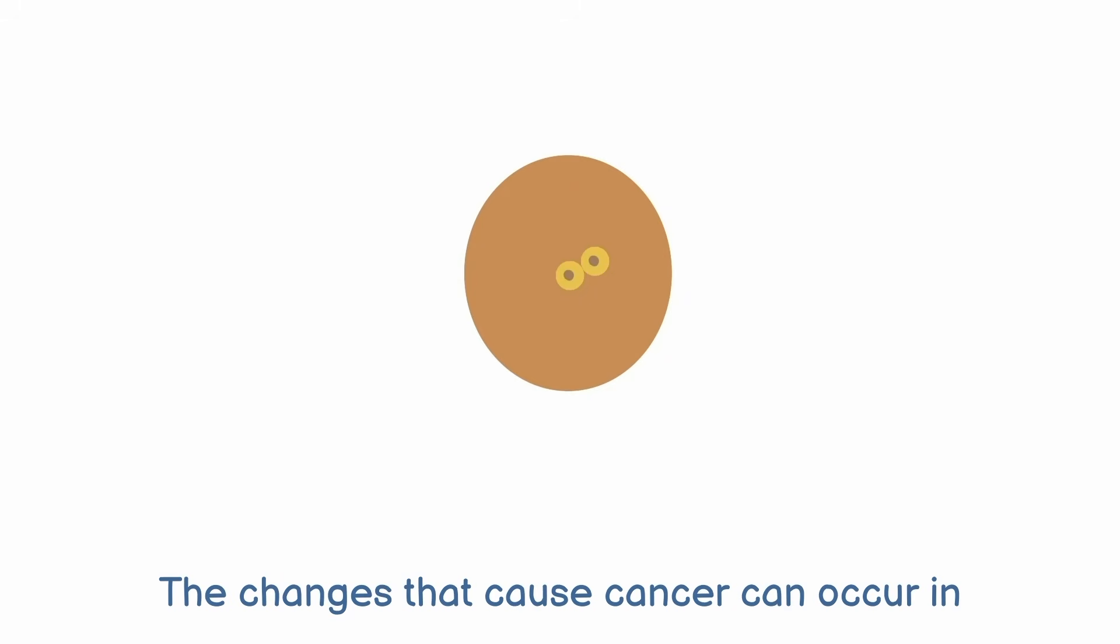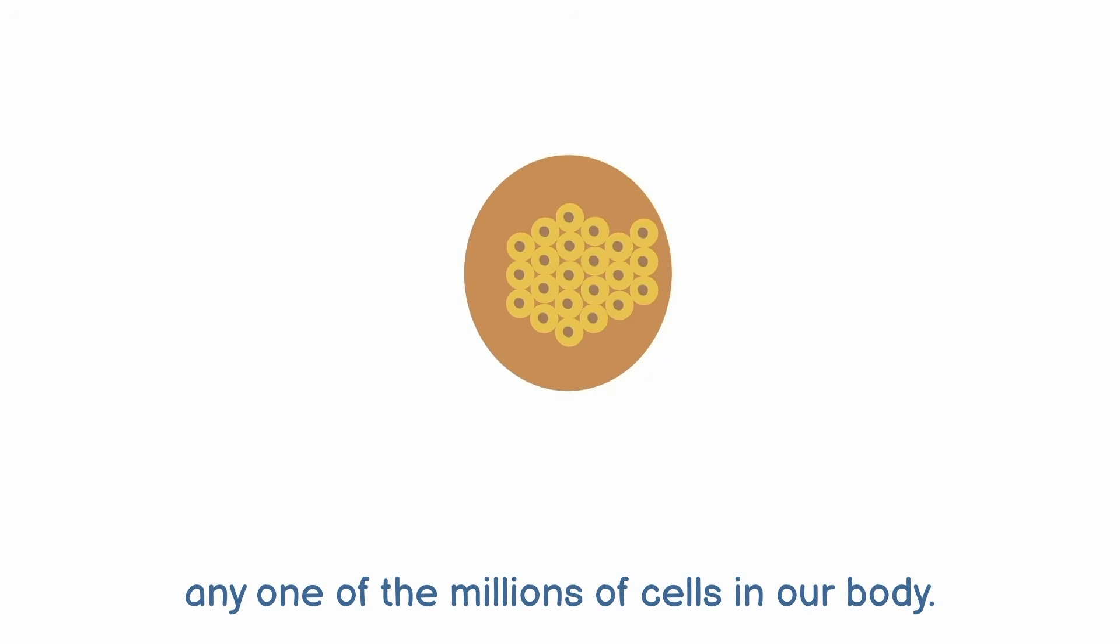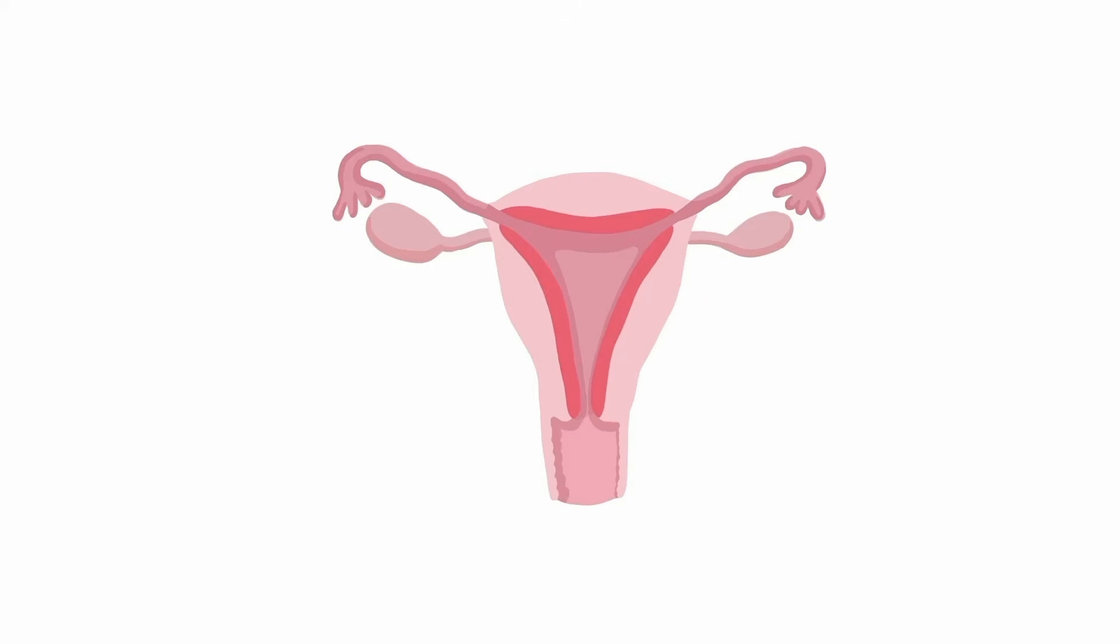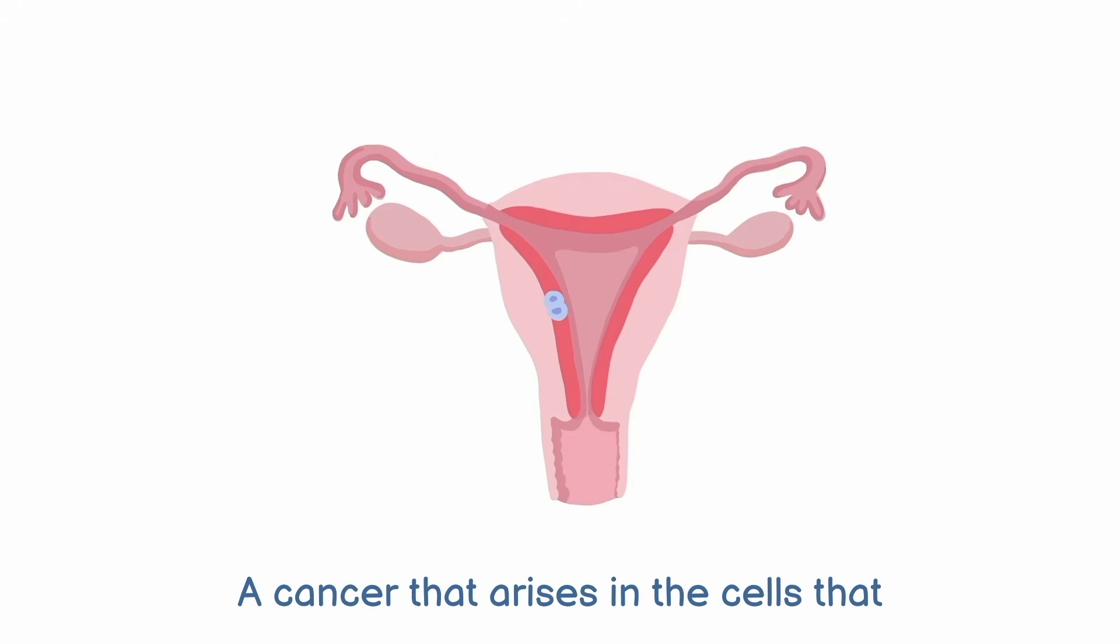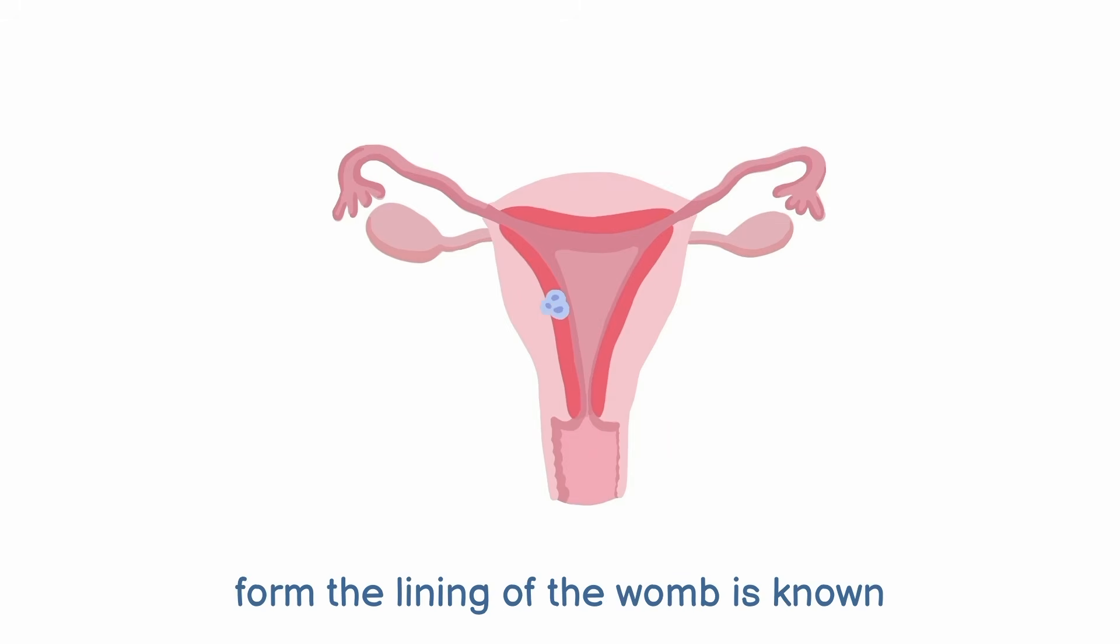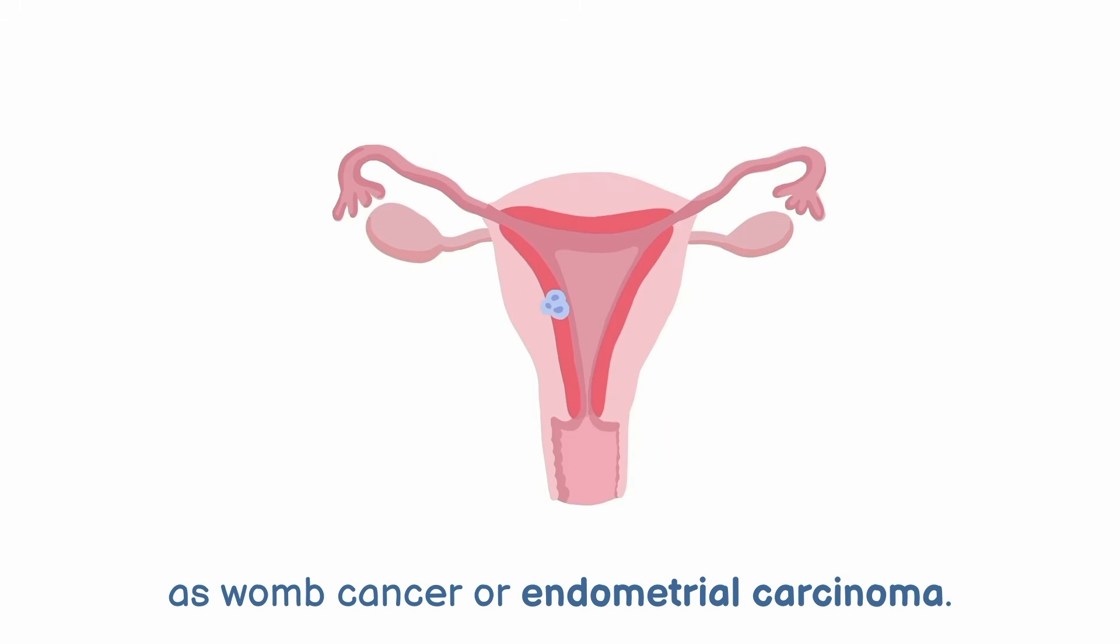The changes that cause cancer can occur in any one of the millions of cells in our body. A cancer that arises in the cells that form the lining of the womb is known as womb cancer, or endometrial carcinoma.